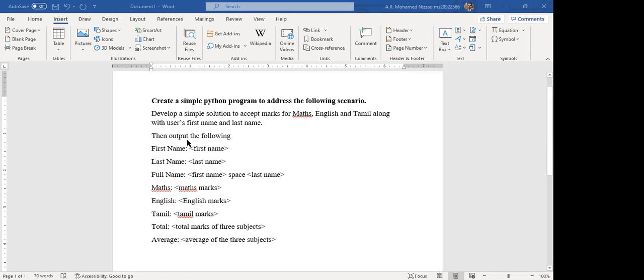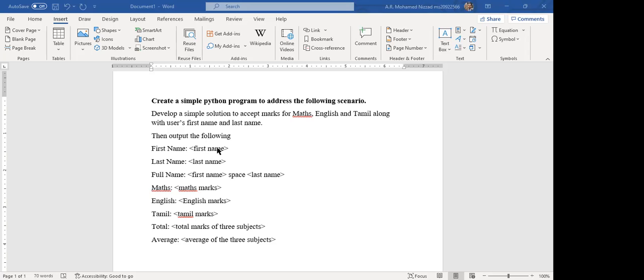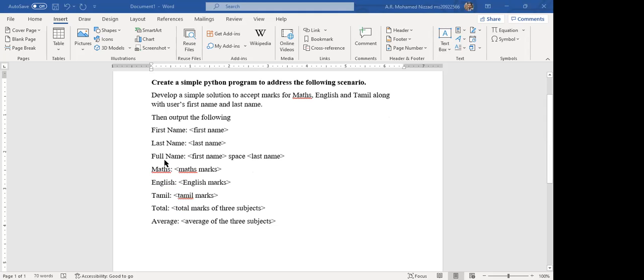Then you have to output the following. First you have to output the first name of the user. The output should look like this first name, then for example if the user input his first name as John, here the output should be here as John. Then last name, for example Doe, then last name should be Doe here. Then you have to display the full name by concatenating first name and last name.